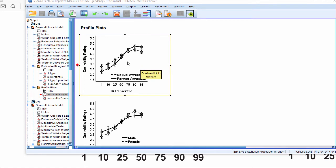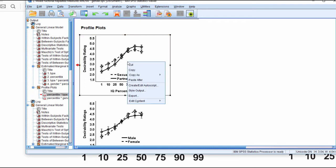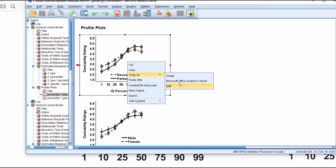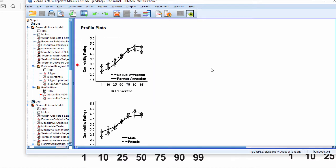But all too often what you'll want to do is put it into your manuscript, and I suspect people do a combination of things. They'll right-click on the image and copy as an image, a graphics object, or an EMF file, and then they'll embed that in the Word document.